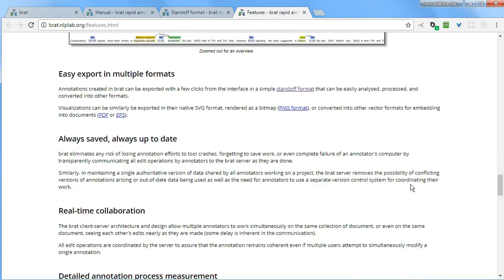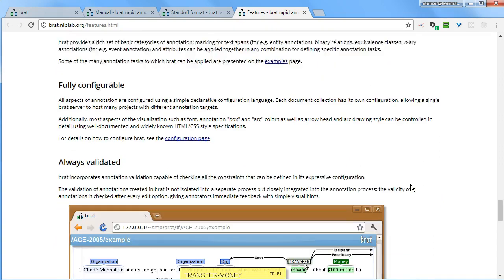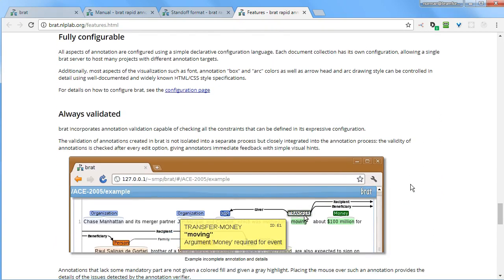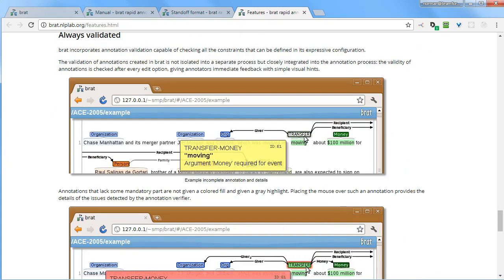Anyway, there are more features listed here. So come to brat.nlplab.org/features.html and check them out.